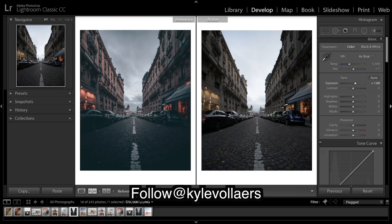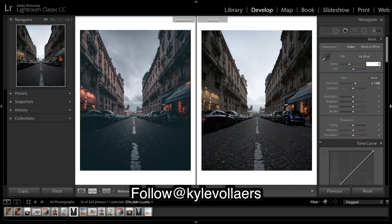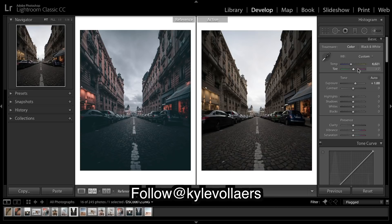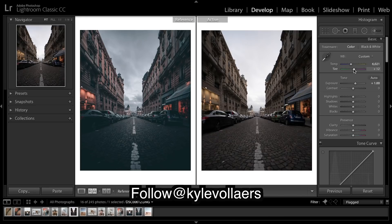So getting straight into it, I'm gonna bring exposure up and really warm it up by quite a bit and adjust slightly.